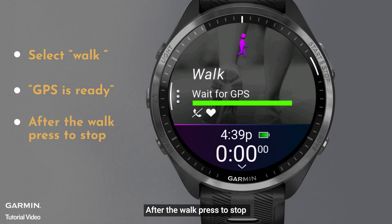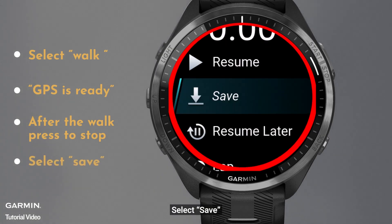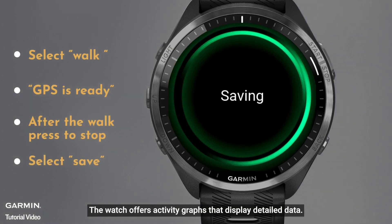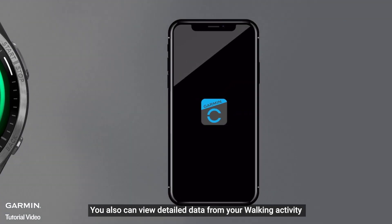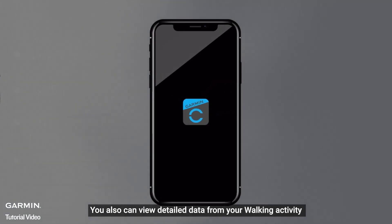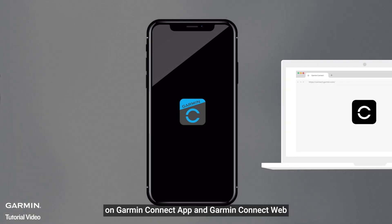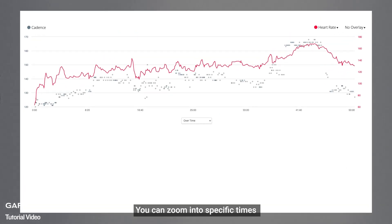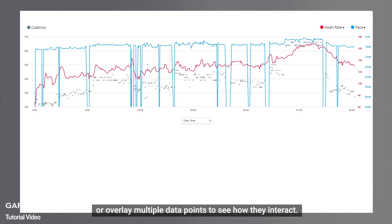After the walk, press to stop. Select save. The watch offers activity graphs that display detailed data. You also can view detailed data from your walking activity on the Garmin Connect app and Garmin Connect web. You can zoom into specific times or overlay multiple data points to see how they interact.